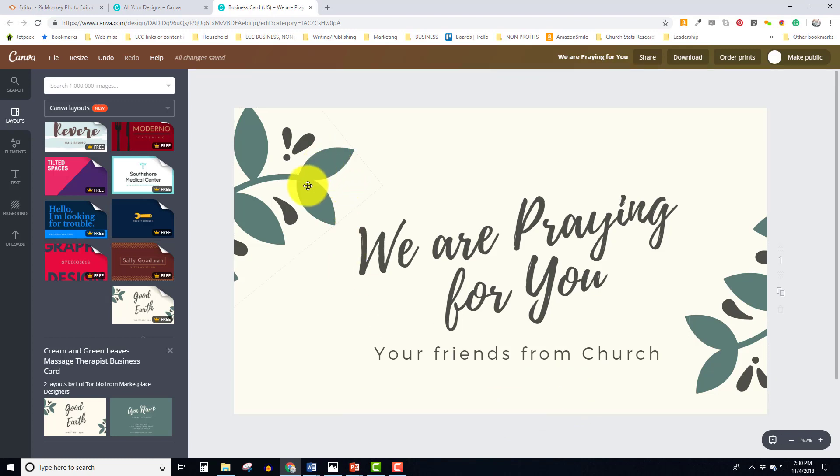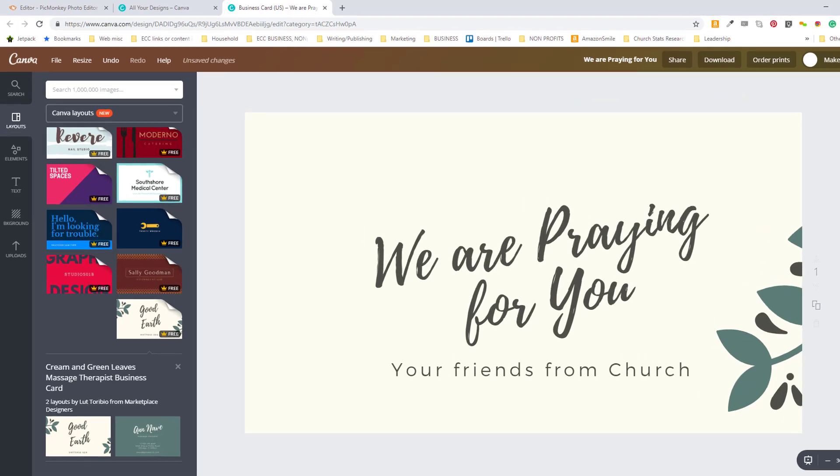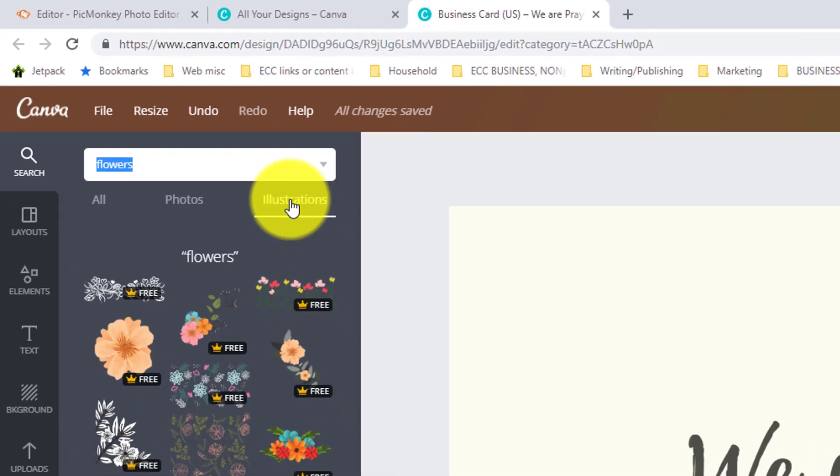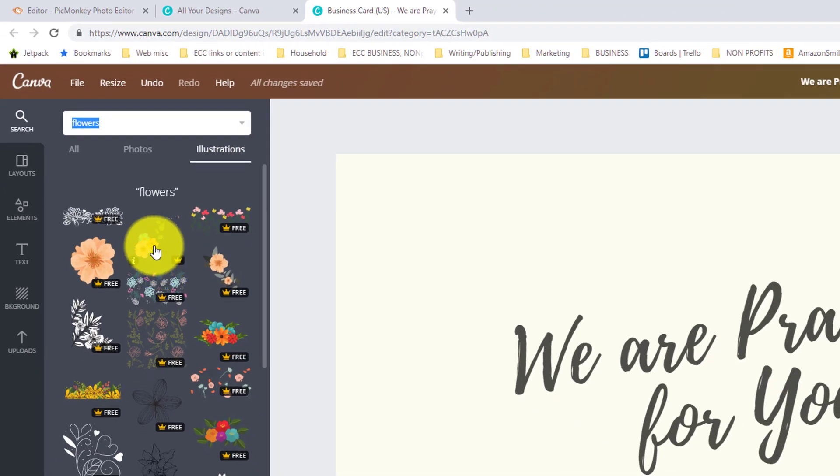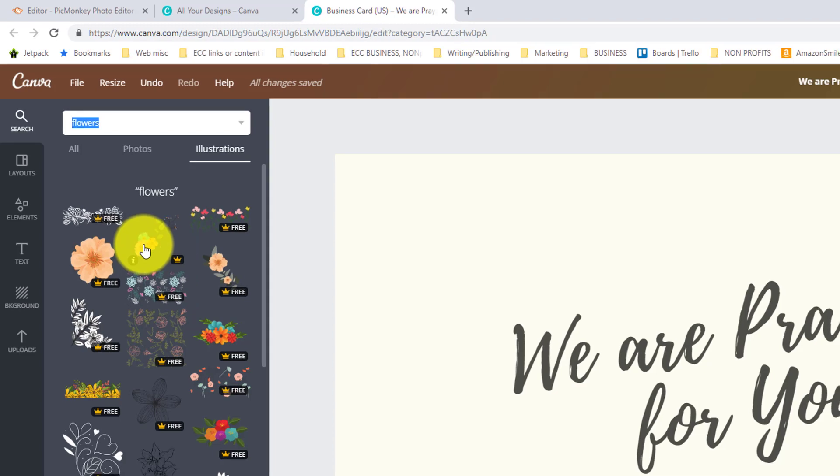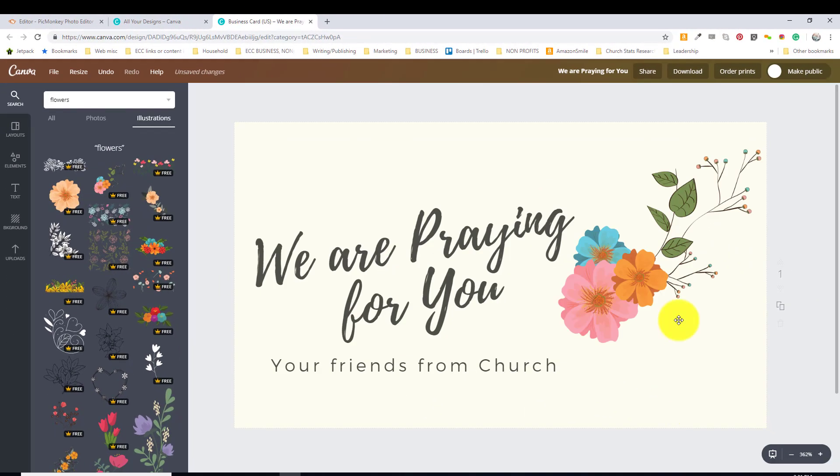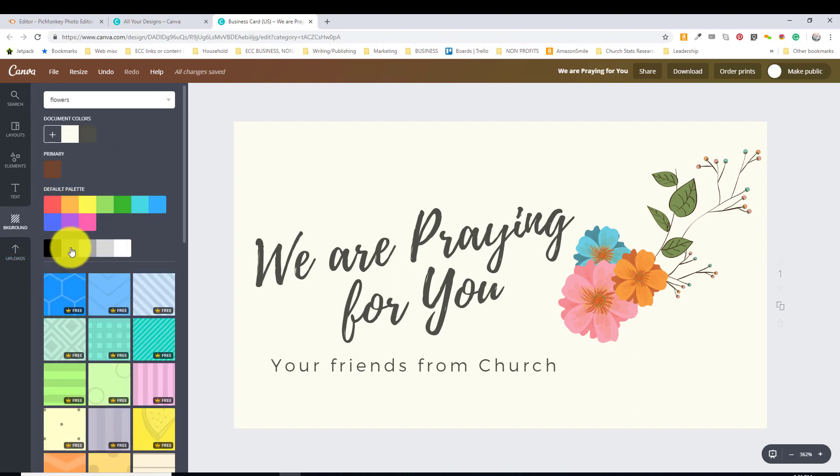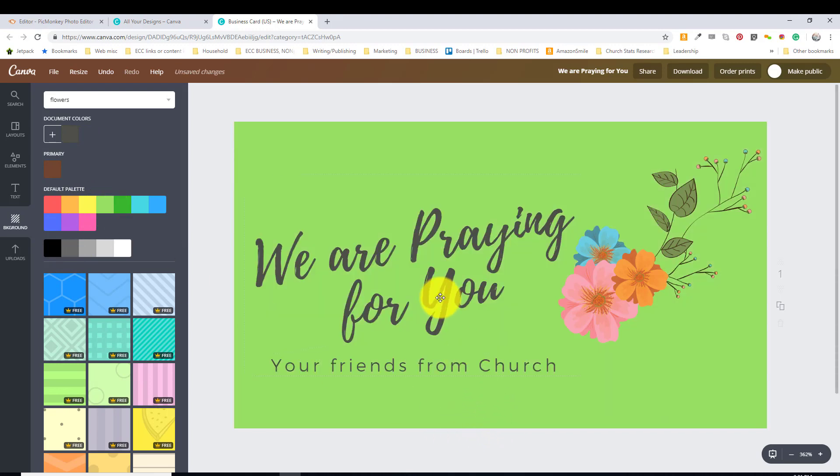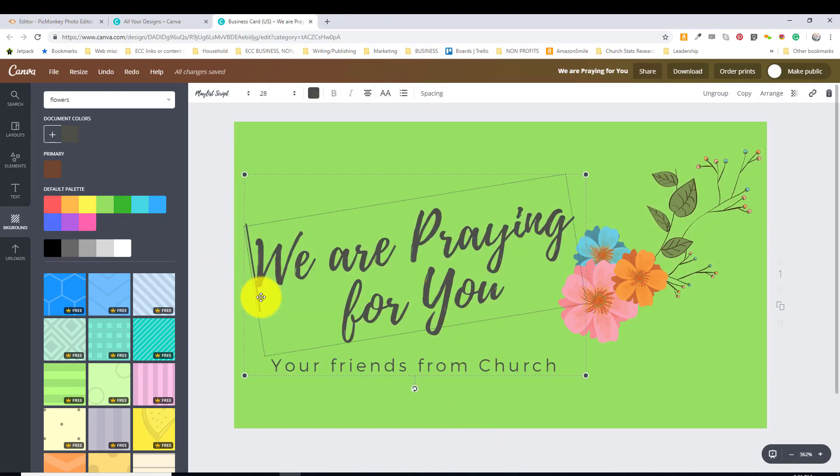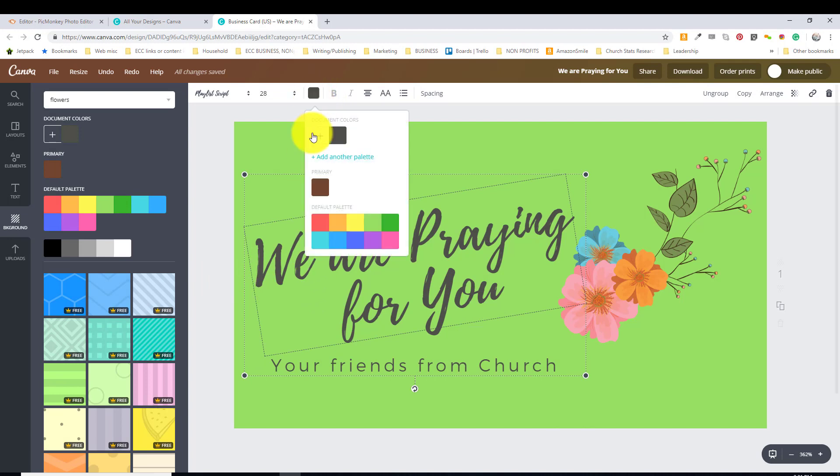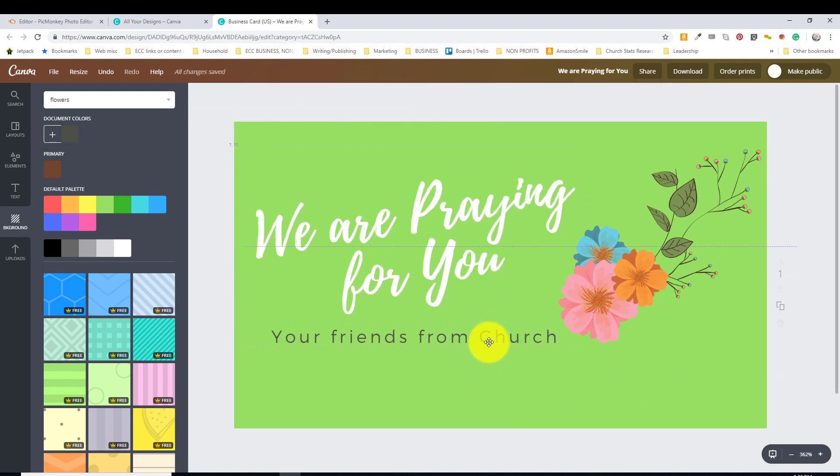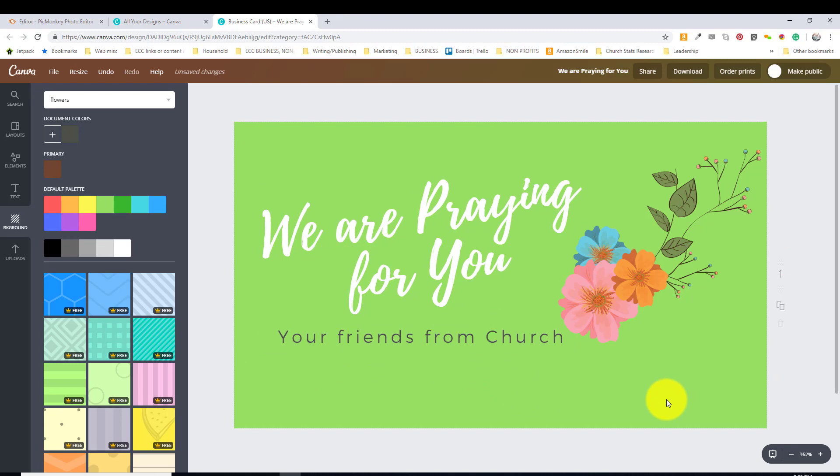Now here, of course, it says Wellness Spa and we don't want to say that. Maybe we'd say something like your friends from such and such a church. Now maybe I want something different as the image. And here with Canva, you can simply get rid of one image. On the searching, let's say we type in something like flowers. And I would like illustrations. That's kind of pretty. Let's just see what that might look like. And you see, pretty quickly and easily, you have really a nice little card. We're praying for you. You could have it be a colored background if you wanted.